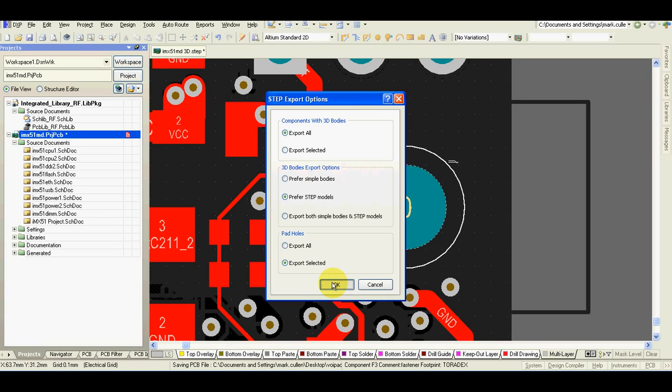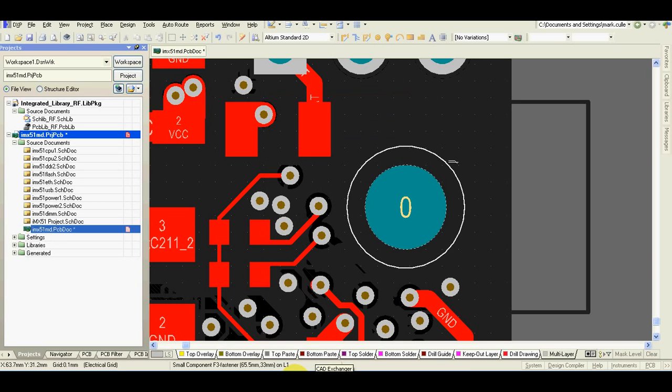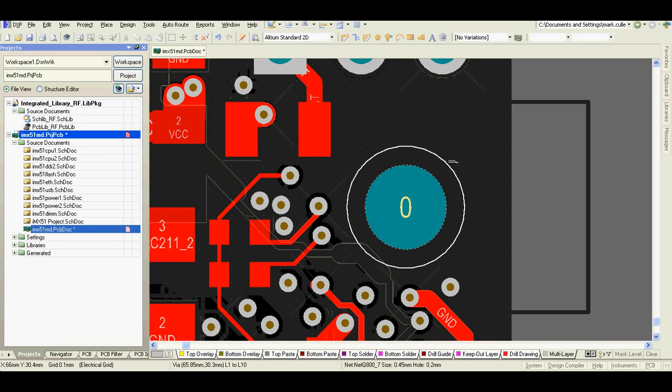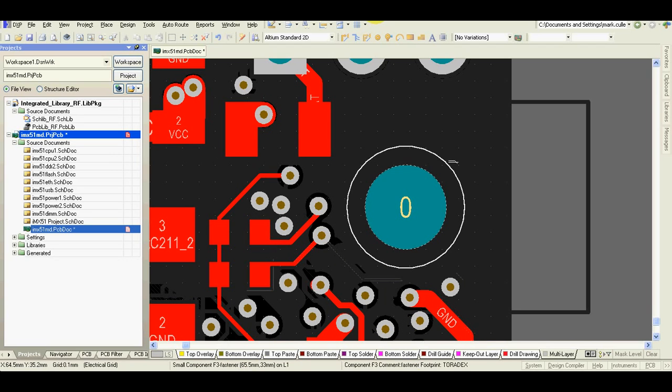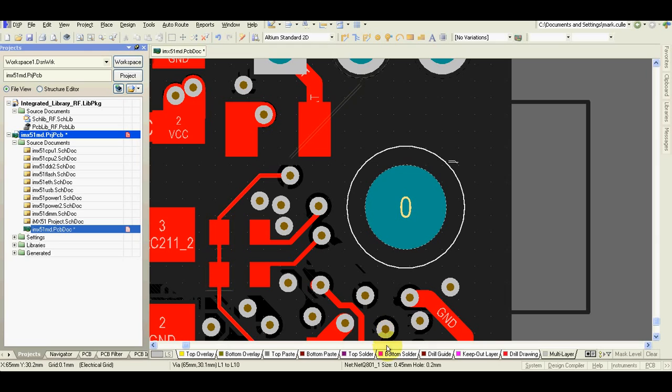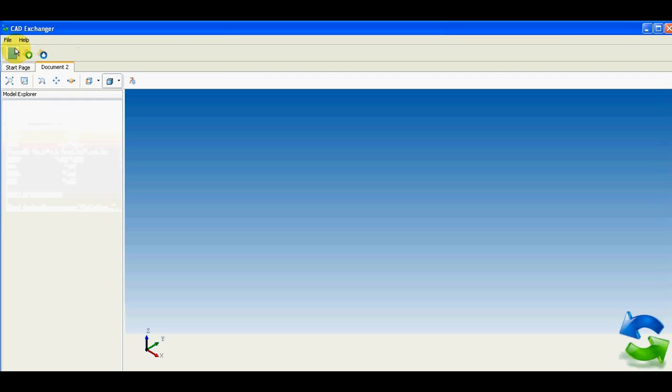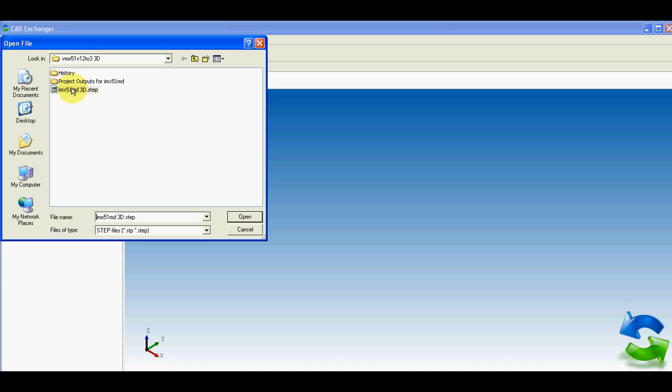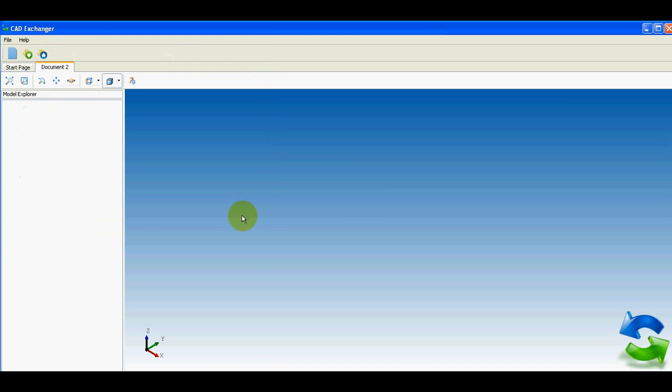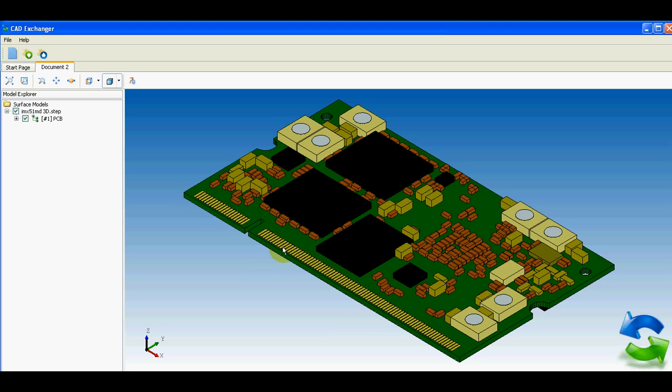I can have a look how it looks in my cut exchanger, which I use to check my 3D step files. File, new, import, the step file.